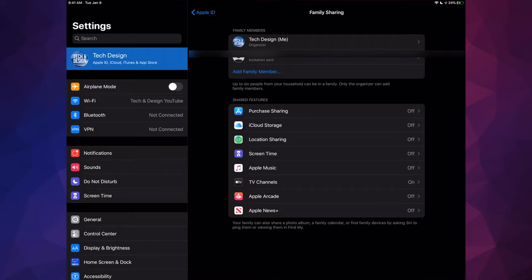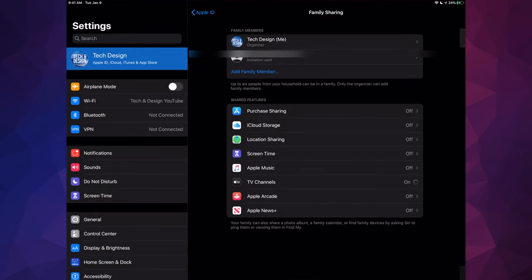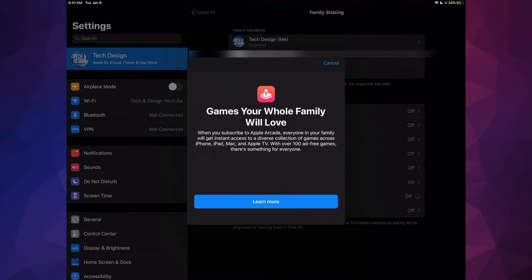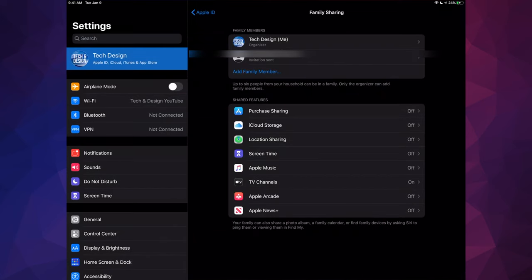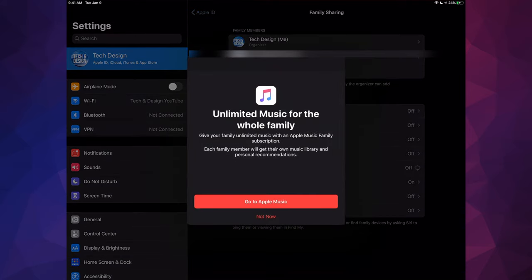However, what we can share is our Apple TV Plus subscription that's right here. We can also, right here, if you guys had Apple Arcade, I can also turn that on. Let me just go right into it, and you guys could share that as well. I'm going to cancel that right now.